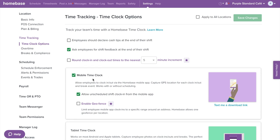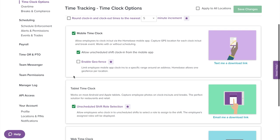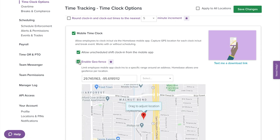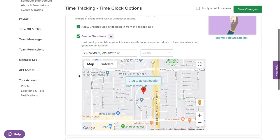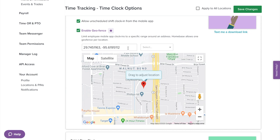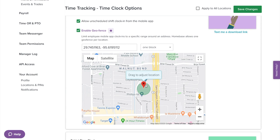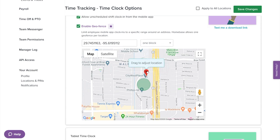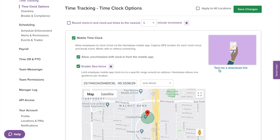Under mobile time clock, you can enable or disable the mobile time clock for your location. If you have irregular schedules or don't use schedules, check the box to allow unscheduled shift clock in from the mobile app. This is where you set your geofence, which will prevent employees from clocking in with the mobile app unless they are at the specific location within a range of 150 feet, one block, or five blocks. On the map, you can click and drag the pinpoint to an exact location. To the right, you can choose to text yourself a download link for the free Homebase mobile app.